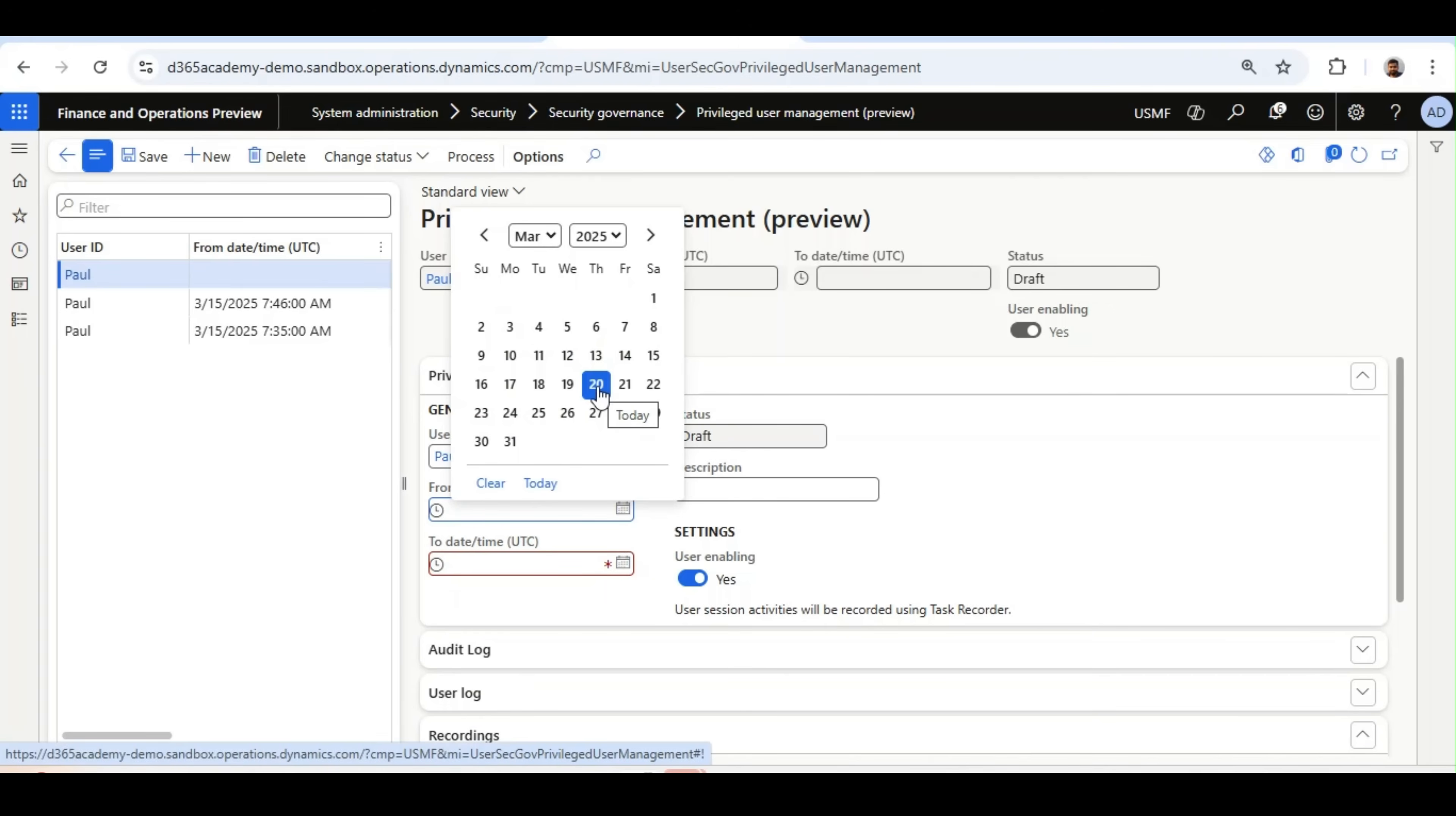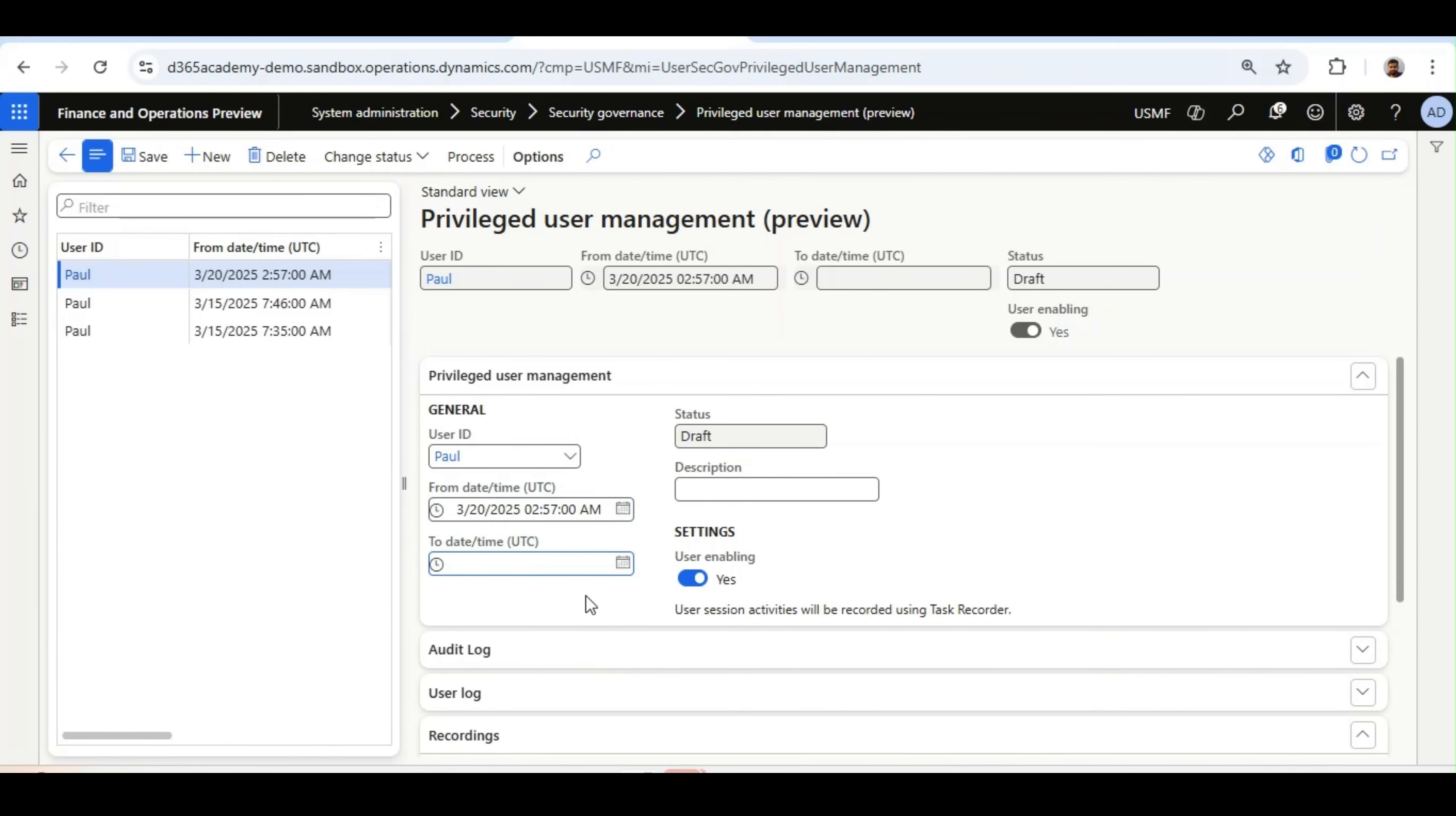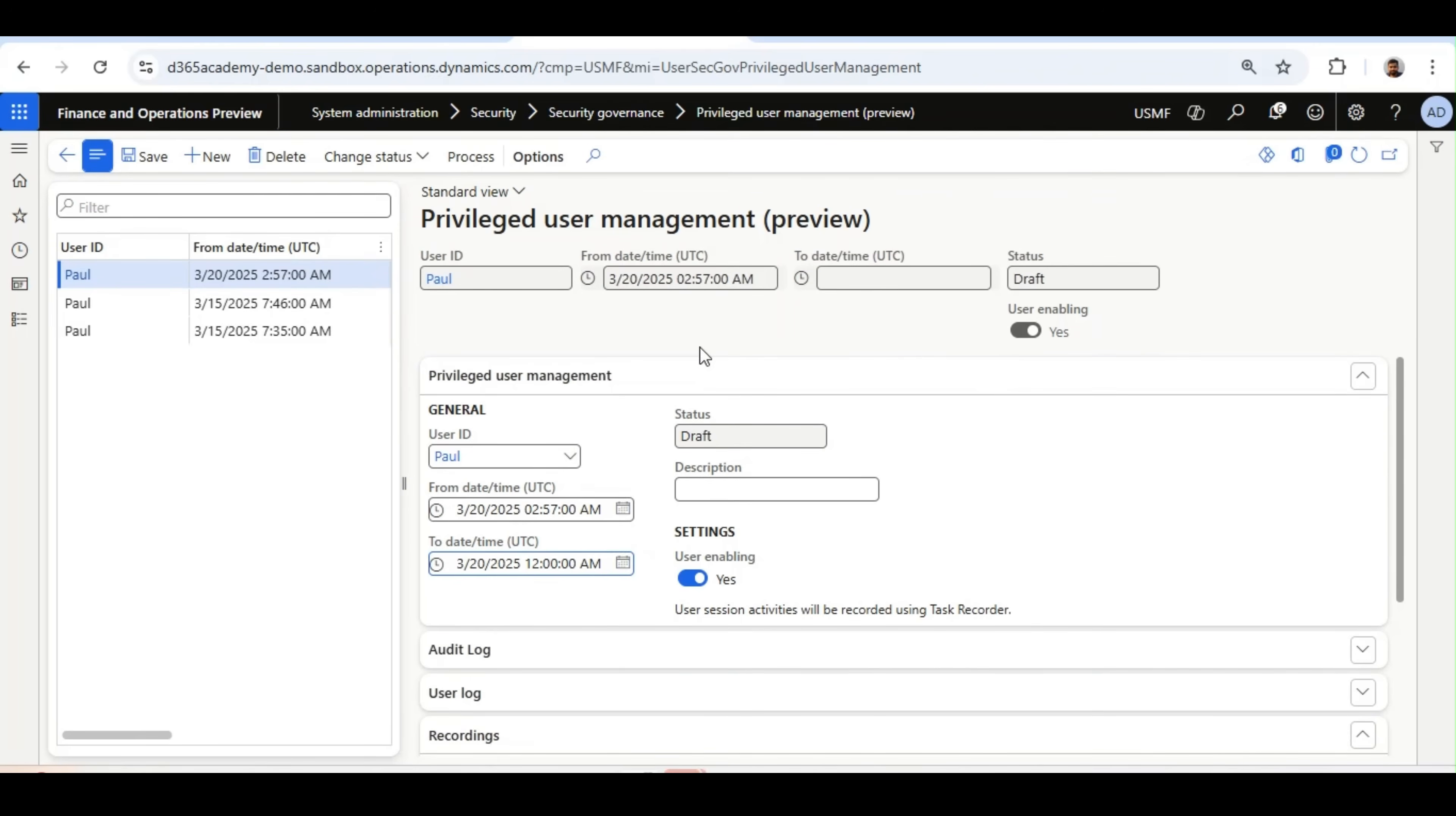I want to enable this trace, so I will select the time. It is giving me error that it should not be earlier than the current date and time, so I will select 57 AM to to date because I want this process to be ended and then I can show you the result.